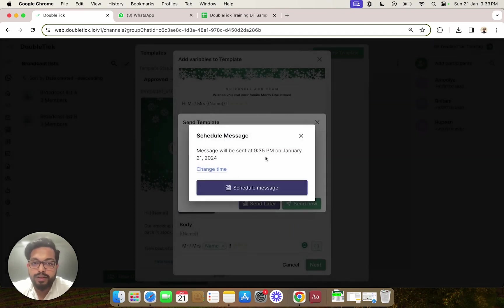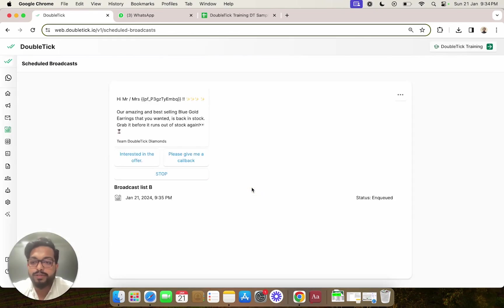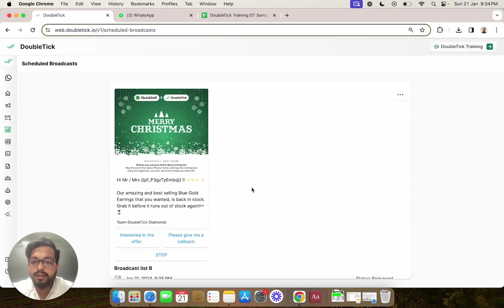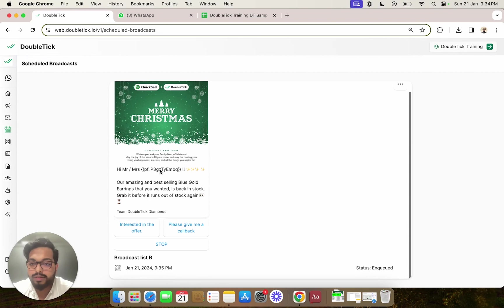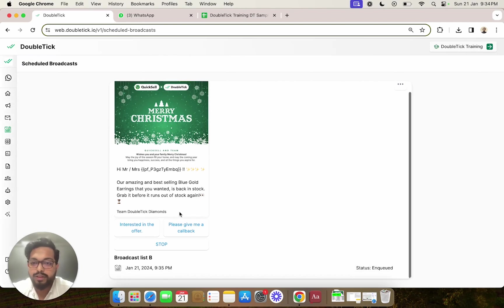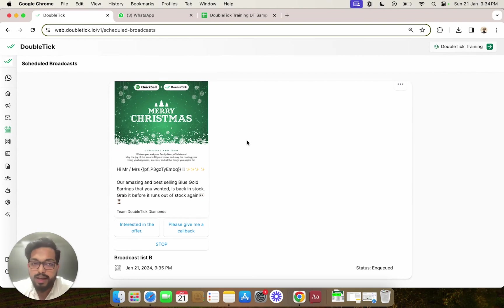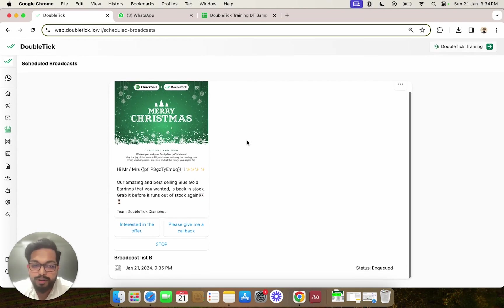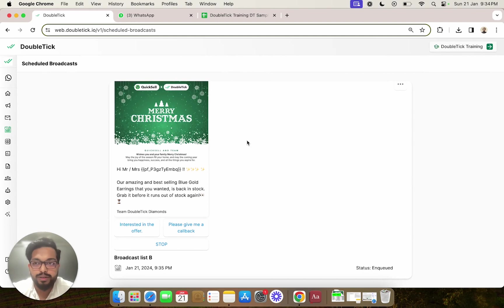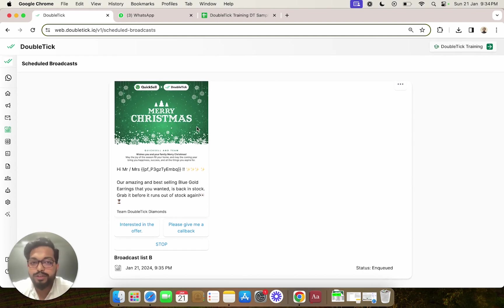So today at 9:35 PM, this message would be auto-triggered along with all the variables. Now we have come automatically to the scheduled broadcast section, which contains all your scheduled broadcasts for your future dates as well as the record of all your past broadcasts. Please note, at the given moment, you can schedule up to 10 broadcasts in a future date.